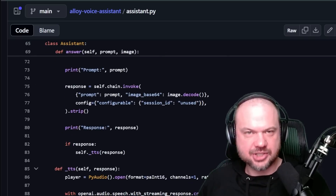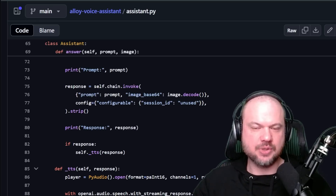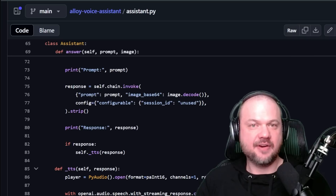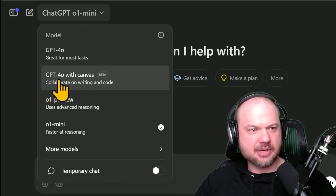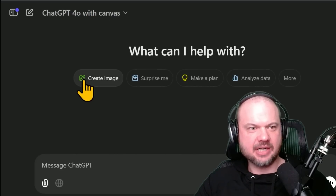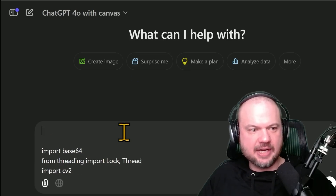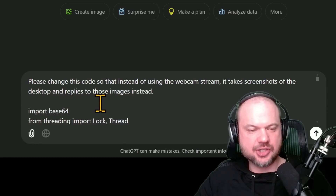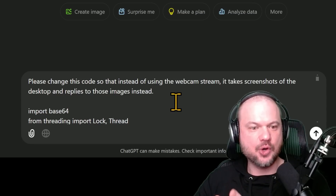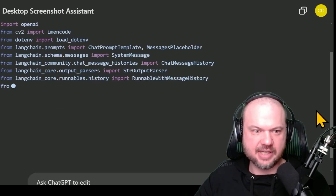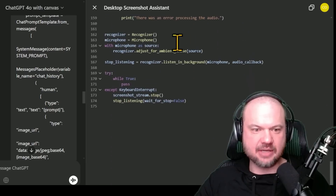Now, if you're already a coder you can probably just rewrite this and add whatever functionality you need. But if you're not quite there yet, what I can do is copy this code and put it into my favorite LLM — we can use ChatGPT or Claude, those are probably the best ones at the moment. For the model, I'm going to try GPT-4.0 with Canvas. Depending on when you do this, there might be different models that are better. I'll paste the code in, hit Shift-Enter to create a few lines, and write: 'Please change this code so that instead of using the webcam stream, it takes screenshots of the desktop and replies to those images instead.'